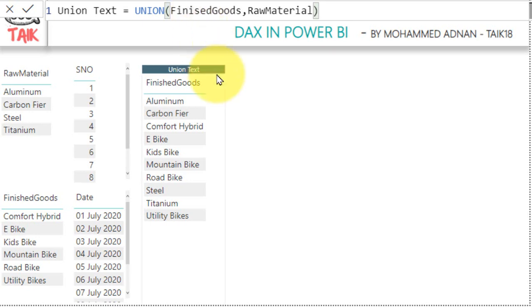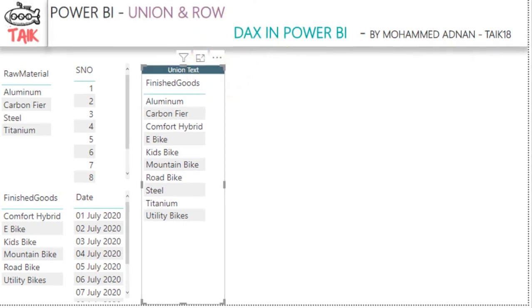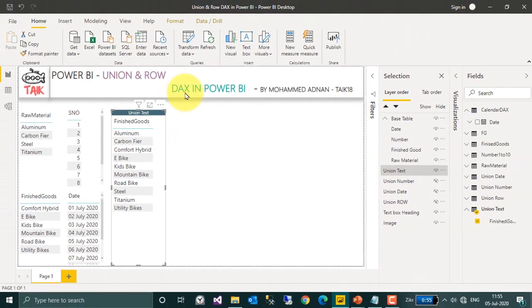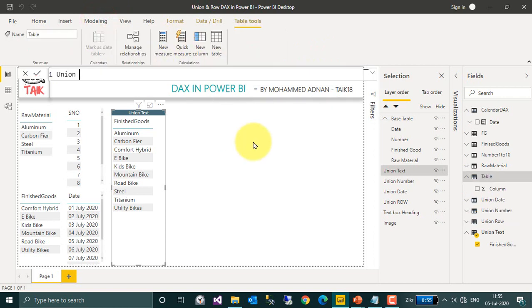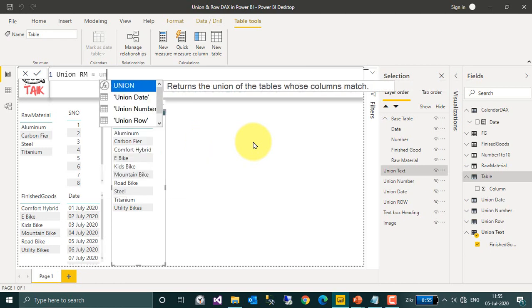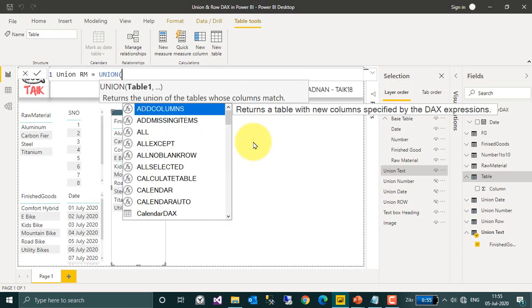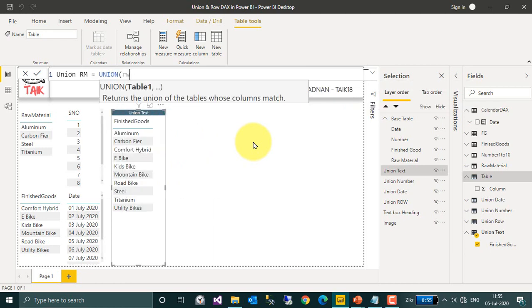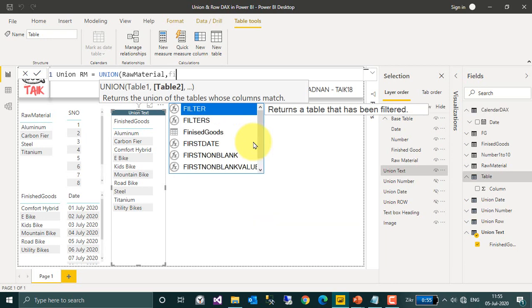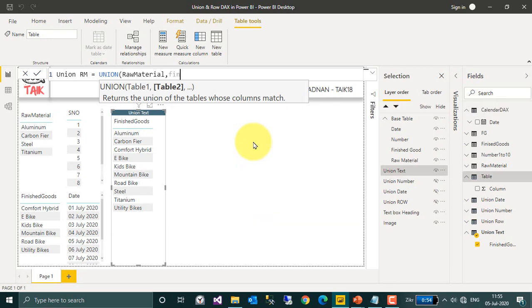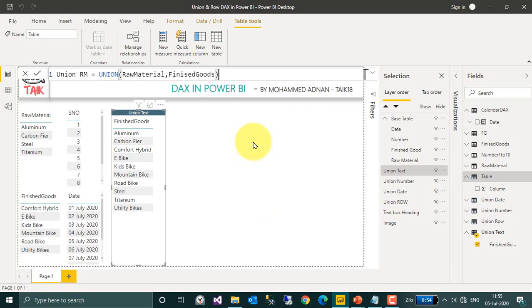Now if I change this one from finished goods to raw material, let's create a table. Modeling and then add a new table, union raw material equal to union function and then raw material comma finished goods. Close, commit now.